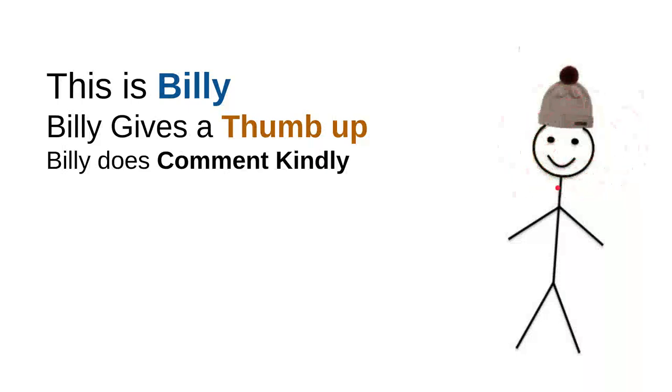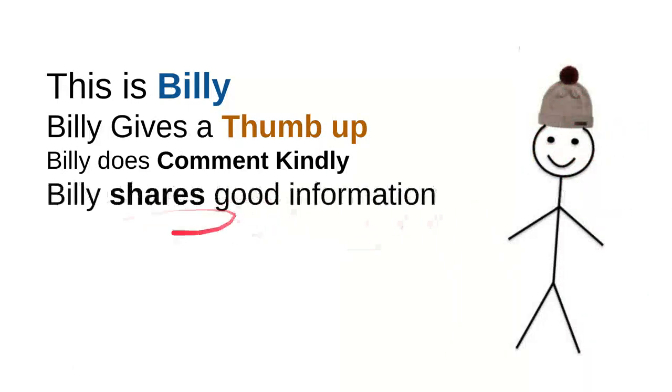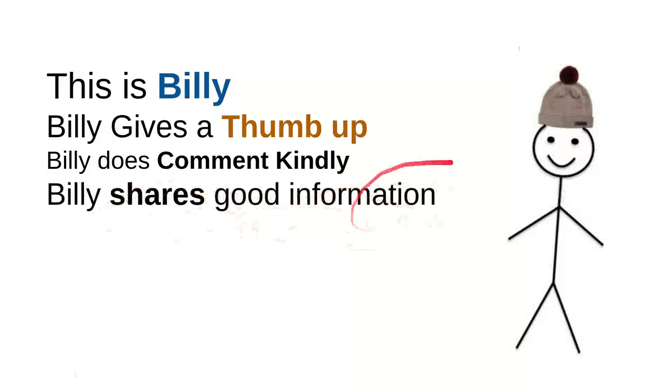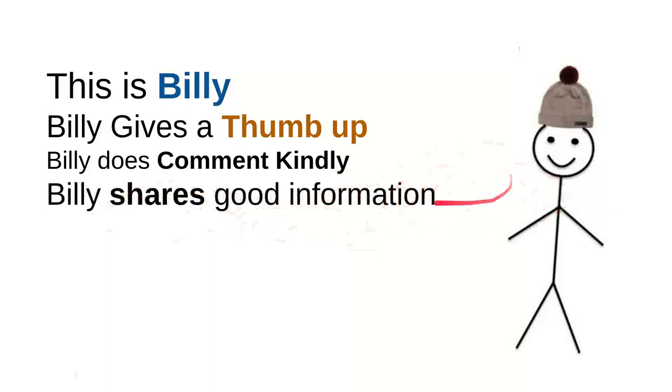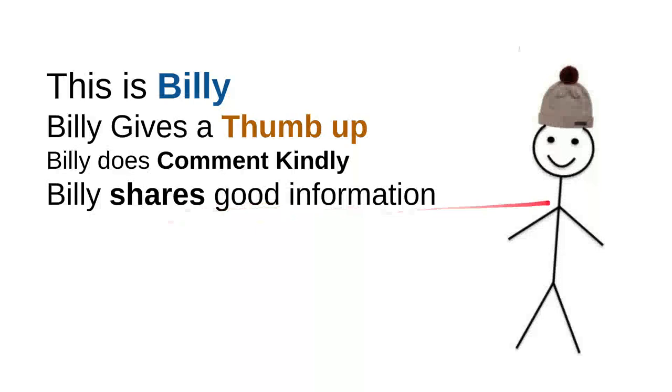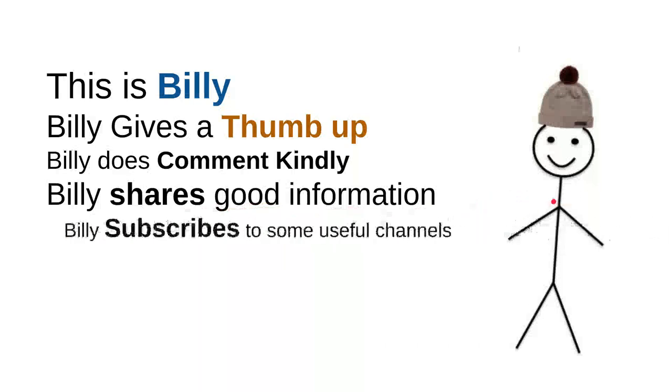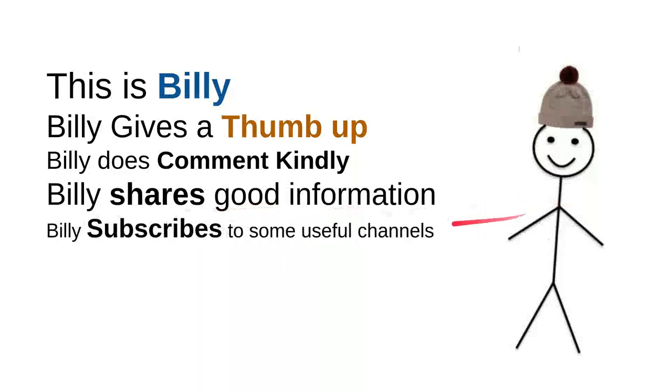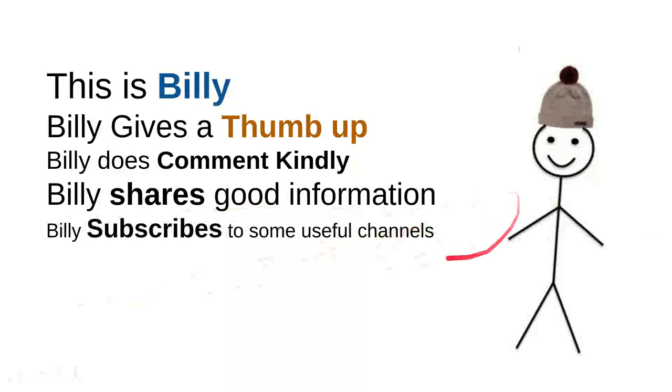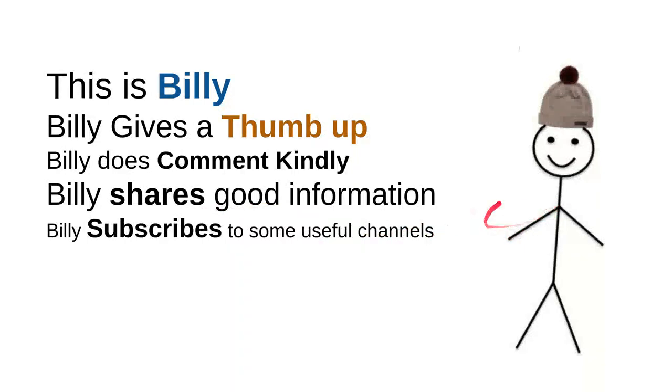And then Billy shares good information. Every time Billy sees useful information he'll share it to friends, maybe that will be useful for them. So it's very simple, just share a video. And then Billy subscribes to some useful channels. I can say that these are very good things to do. For instance, I can say that this channel is quite good. Billy is nice, he's a very intelligent person.